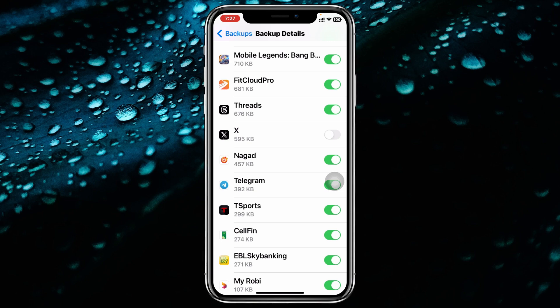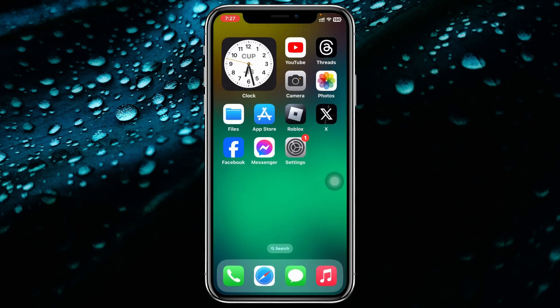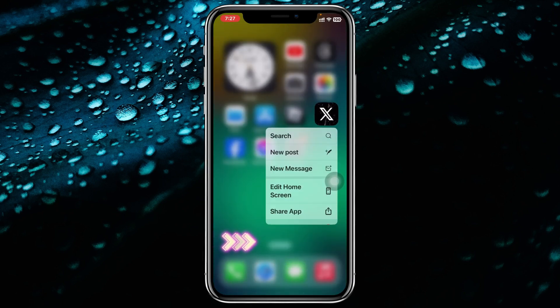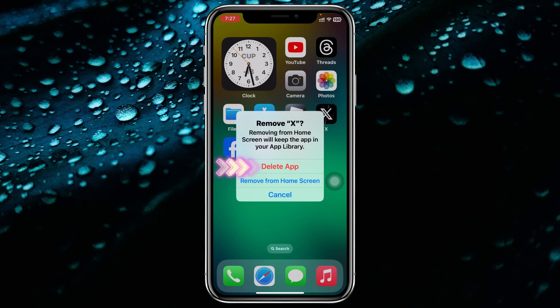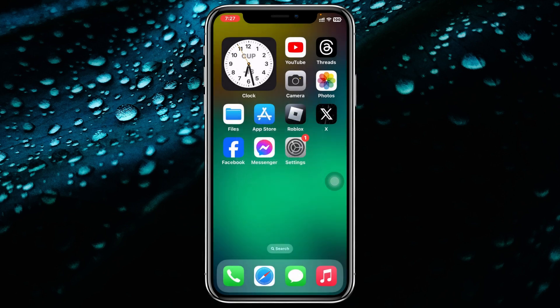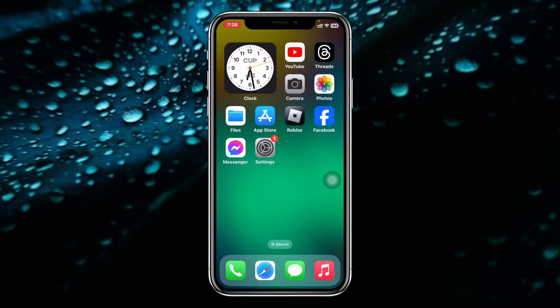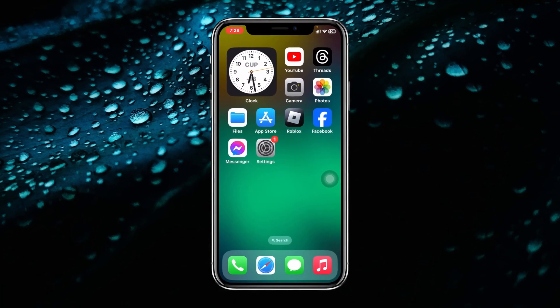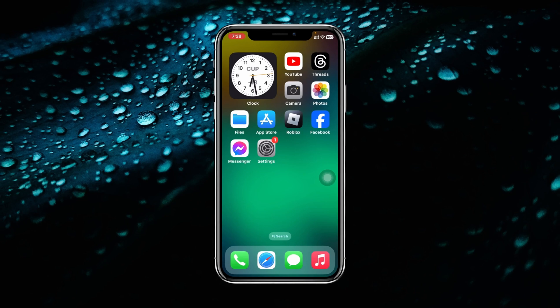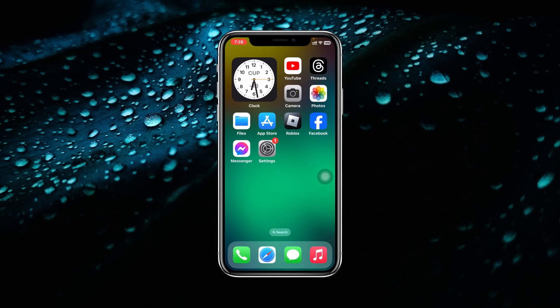Once it gets turned off, go back, then press and hold the X application, tap on Remove, and delete the application from your iPhone. This is how you can permanently delete any application from iCloud on your iPhone or iPad.